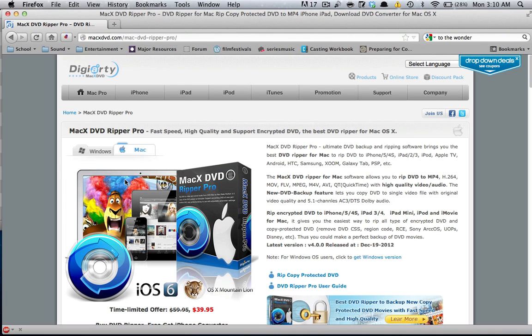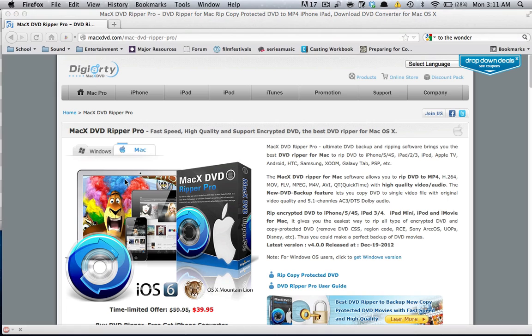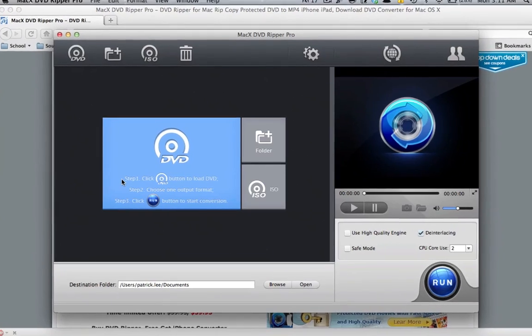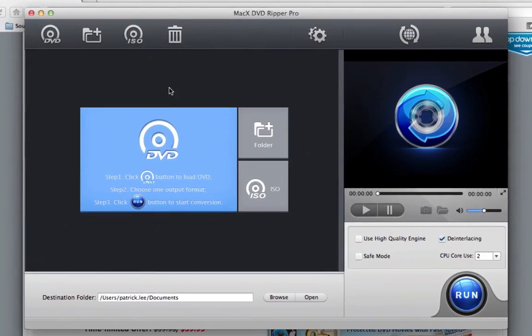Hey guys, I'm Patrick. It's good to be back. Today I have a software review for you, MacX DVD Ripper Pro. So I'm just going to get straight into it, open up the program, and here we go.